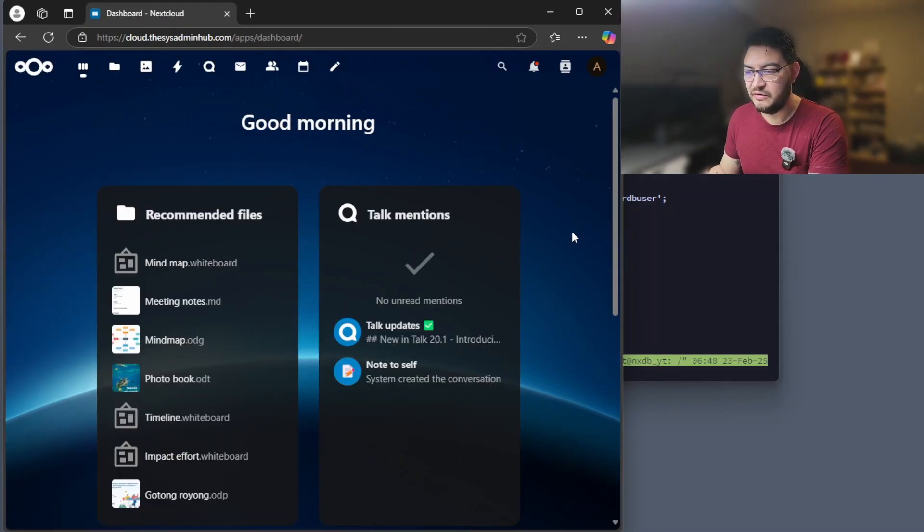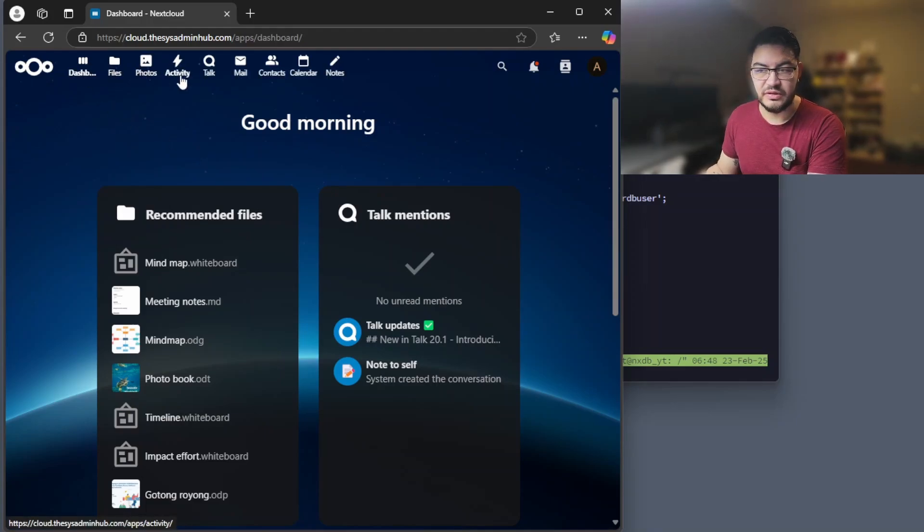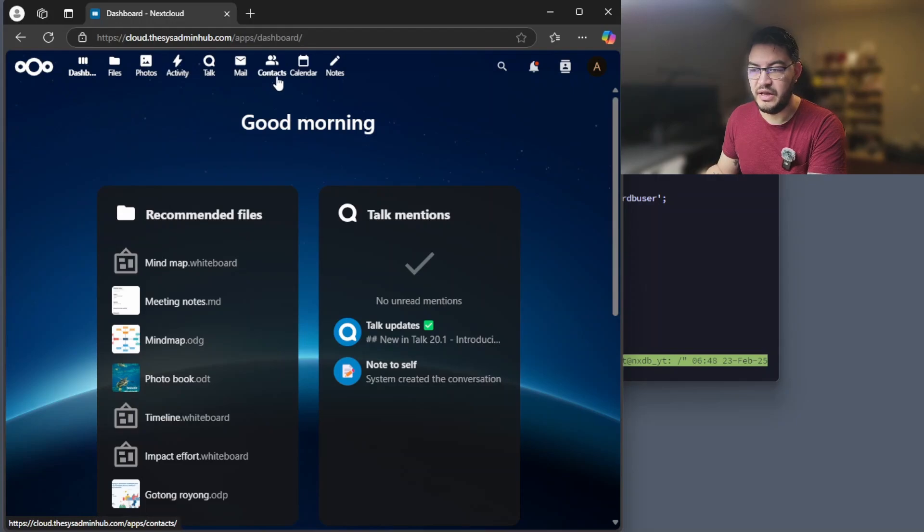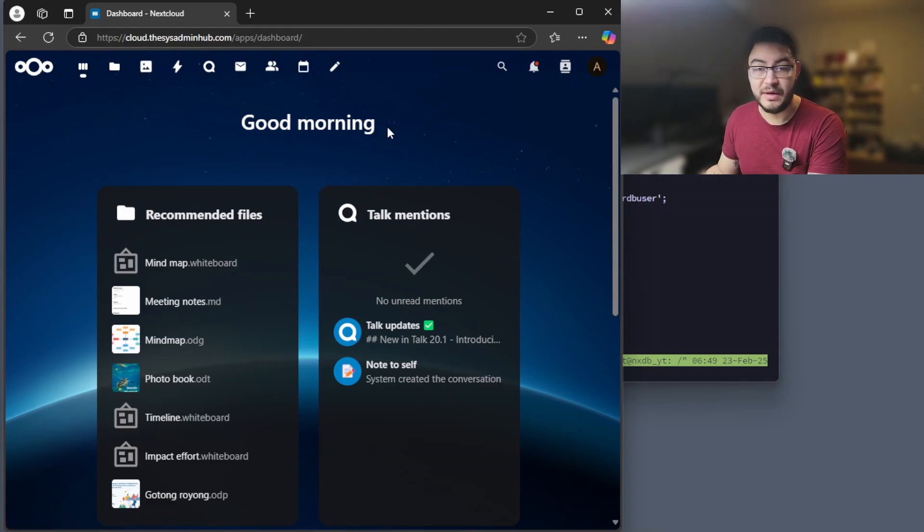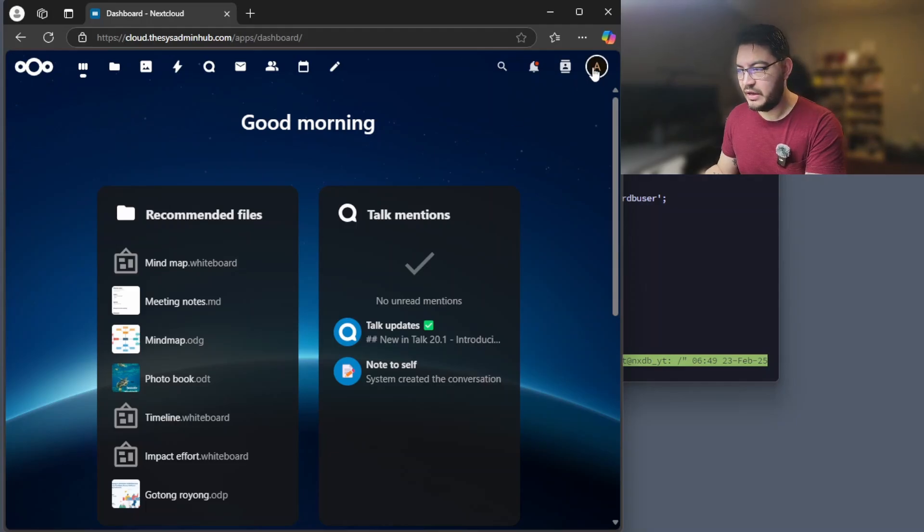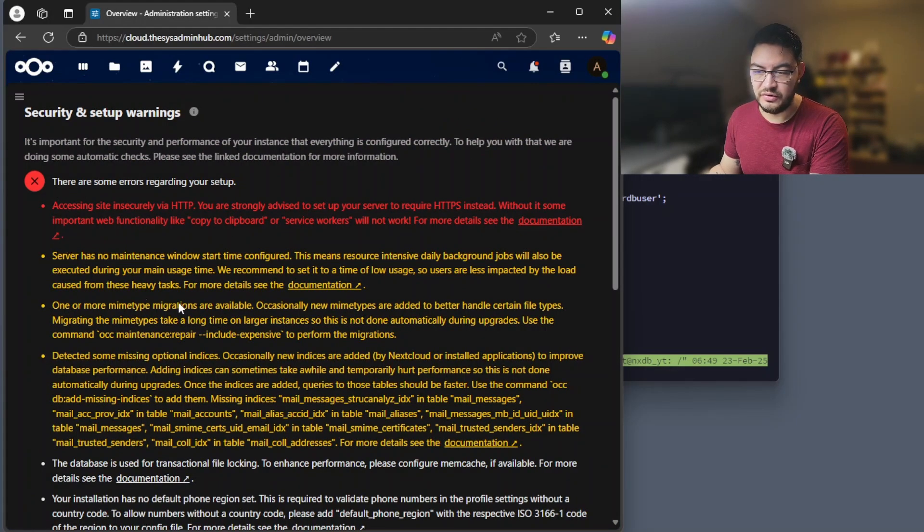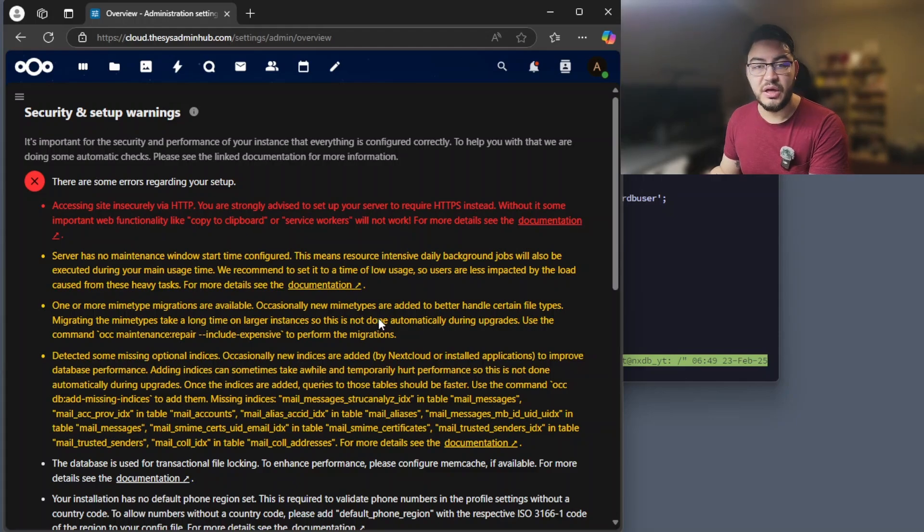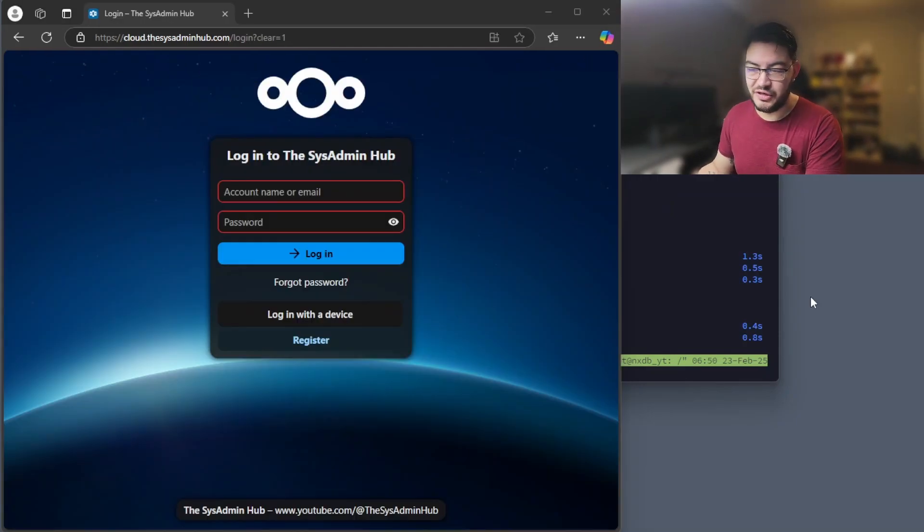This is how it looks like after it's done installing those initial apps. Right now there's only the dashboard, files, photos, talk, that's for chatting, mail, contacts, calendars, and notes. I'm going to install a password manager as well, and I'm also going to take care of those security points in here, but I'm going to make an extra video for that.